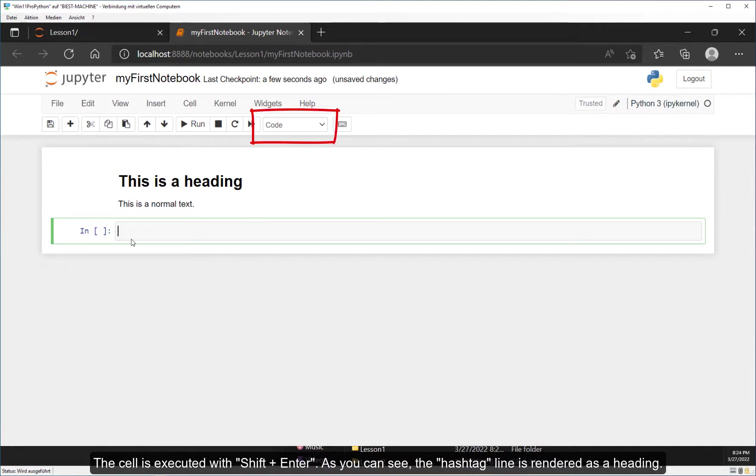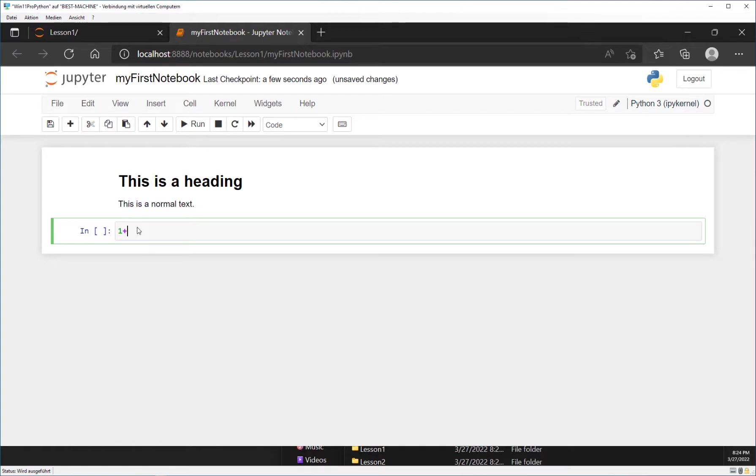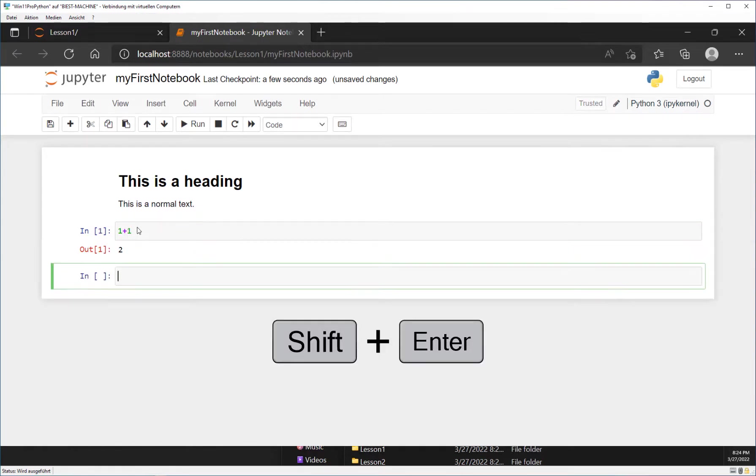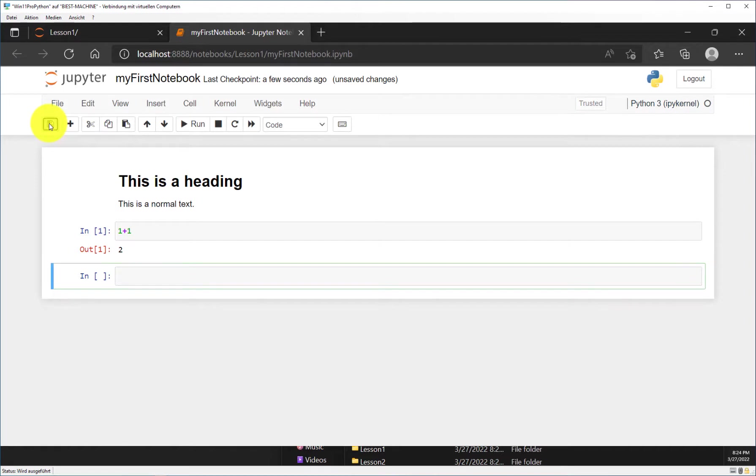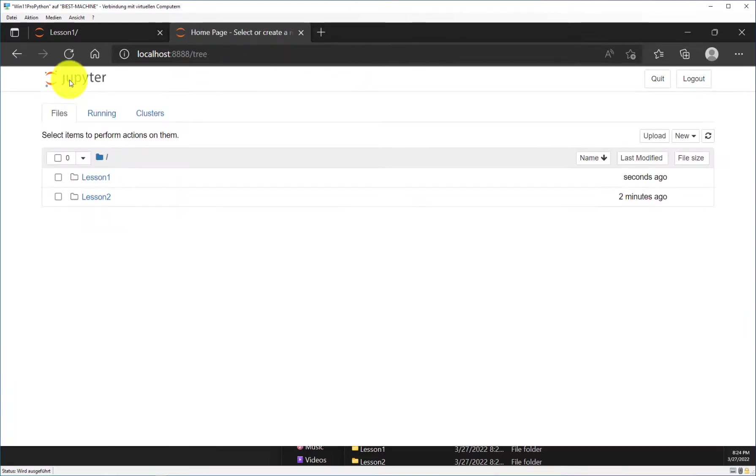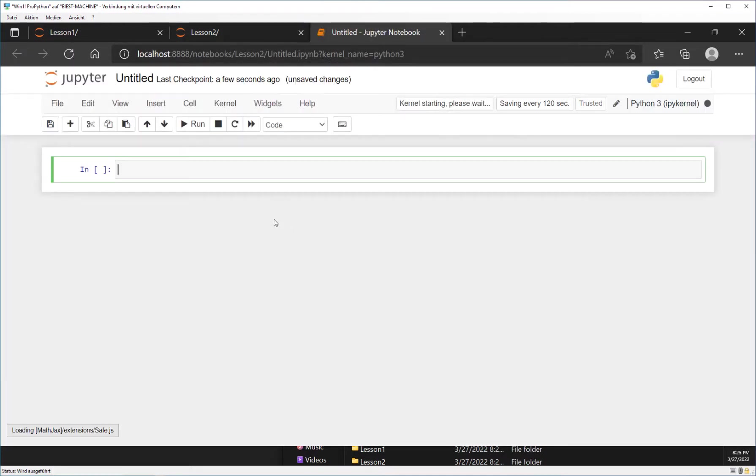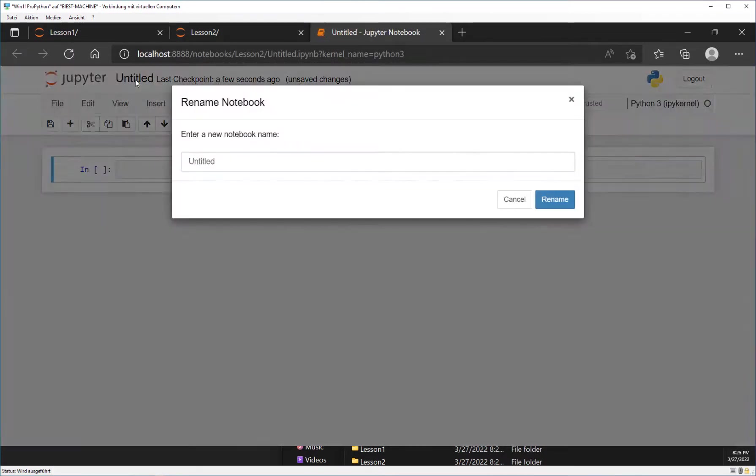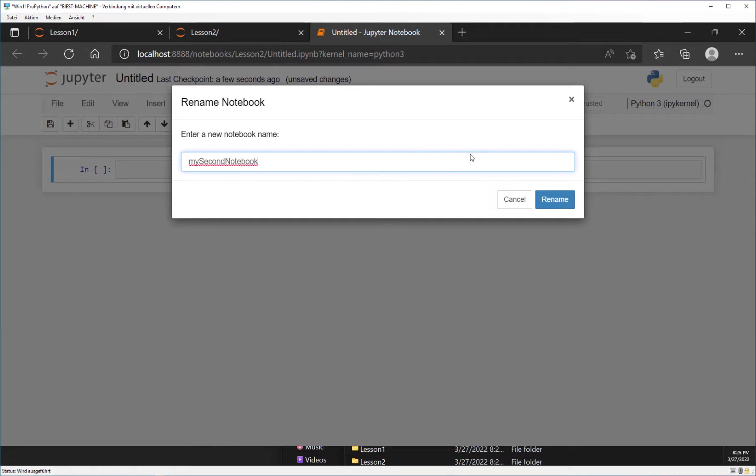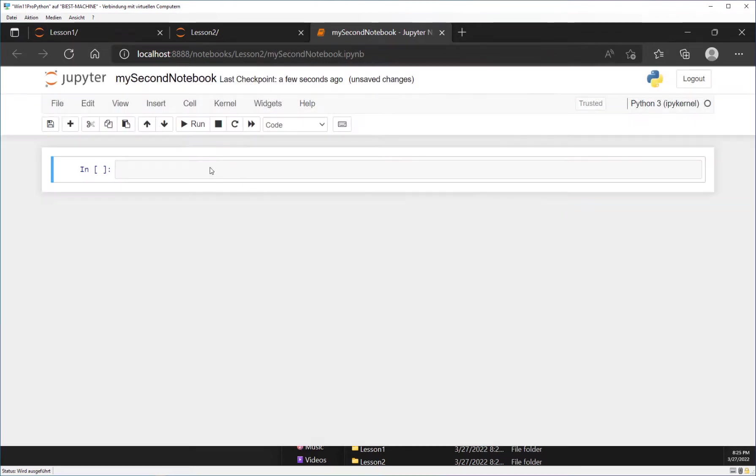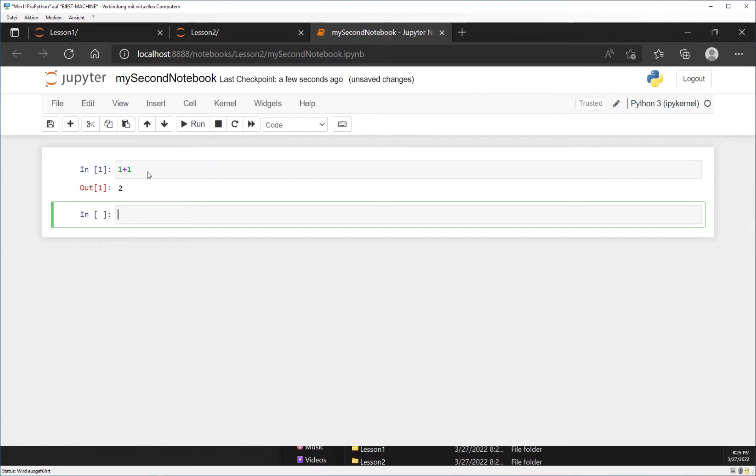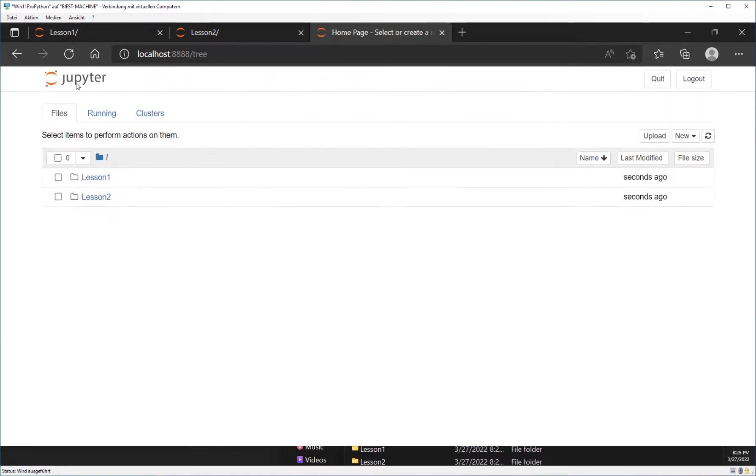Now let's type 1 plus 1 in the code cell below. Execute the cell using Shift plus Enter again. Save the notebook by clicking the disk icon in the top left corner. Then click on the Jupyter logo to return to the Jupyter dashboard. Now create a new Python 3 notebook within the folder Lesson2 as shown in the video. Rename the notebook as shown in the video. Play with the code cell as shown in the video. Save the notebook by clicking the disk icon in the top left corner. Then click on the Jupyter logo to return to the Jupyter dashboard.